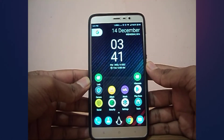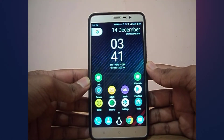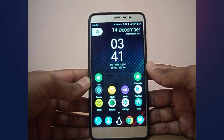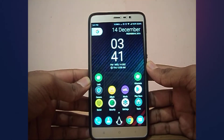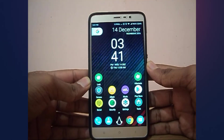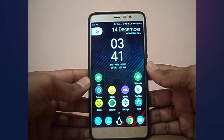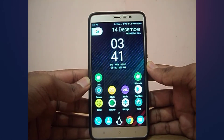Hey guys, this is Varun here. I am back with another video. Today I will be showing you guys how to install Xposed Framework on your Redmi Note 3 running on Android Marshmallow. Without any further ado, let's get started.